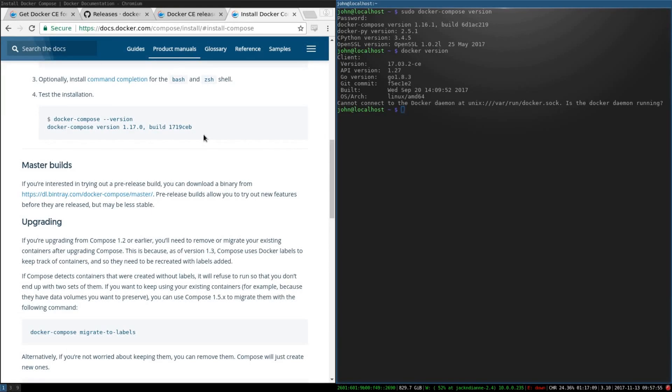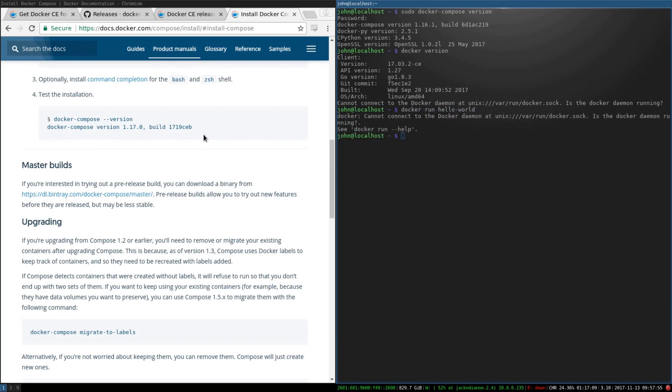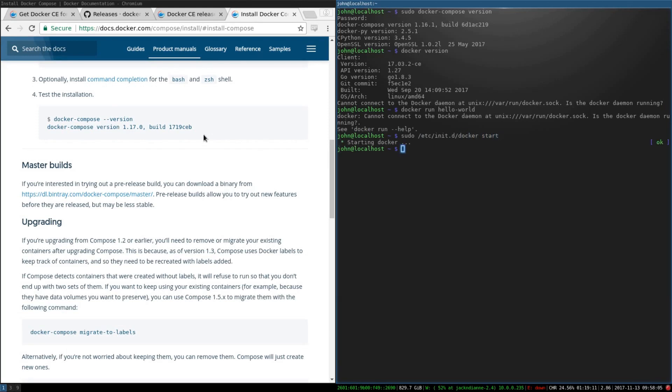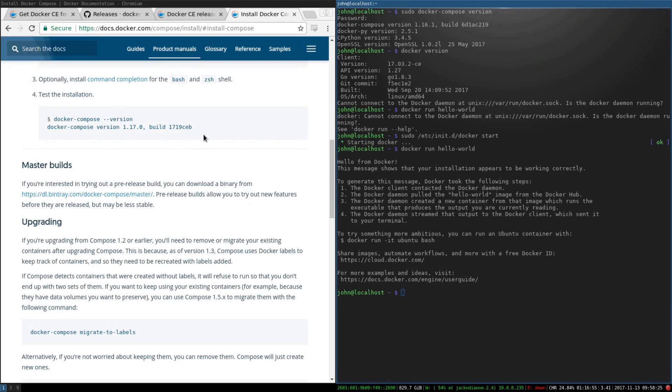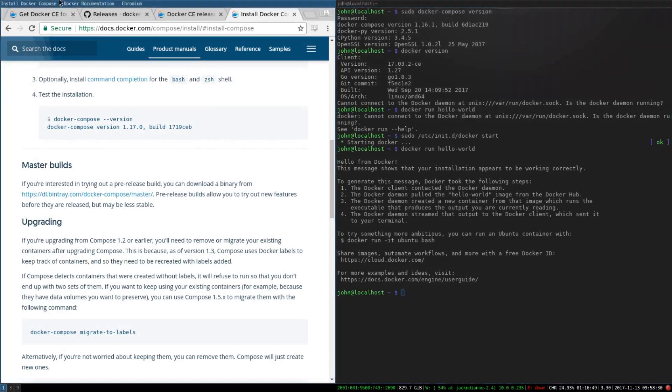Then you can run docker run hello-world. I need to start docker first. Okay, and so I know that it works. That's it and you're good to go.